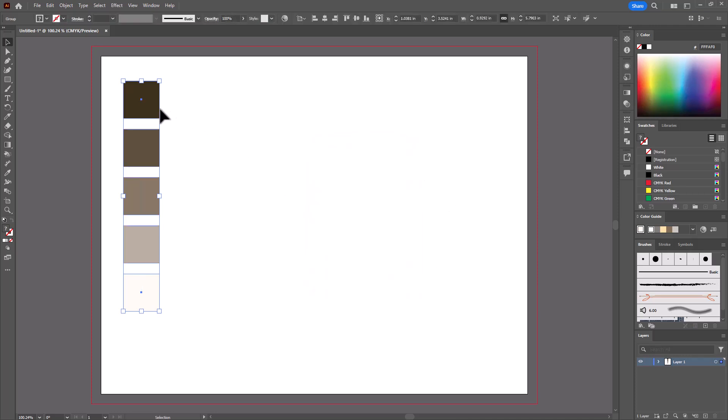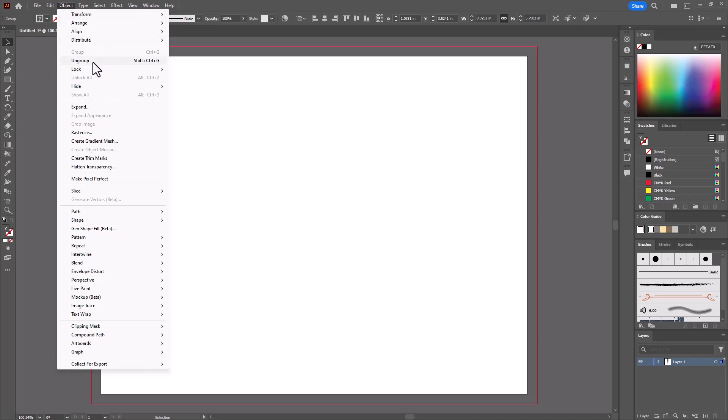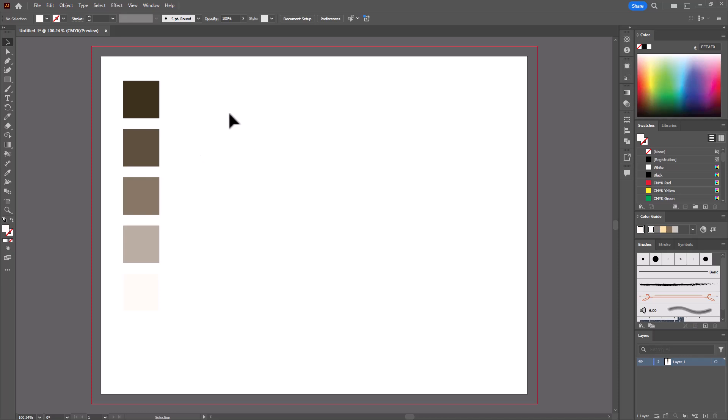And then I'm going to ungroup this. You can go up to Object Ungroup up here, or you could do it with a right mouse button click. Okay. And then I'll click away. So now they are all individual.